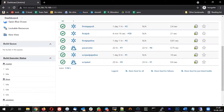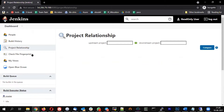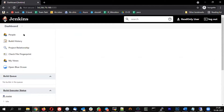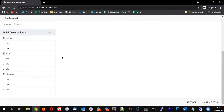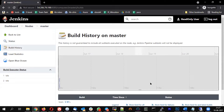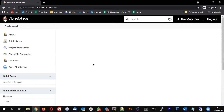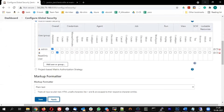Coming back to the incognito window where we're logged in as the read user, you can see that no jobs are visible at all. Because this user only has overall read privilege, they can check the main screen but won't be able to see any jobs. Let us give this user some additional access.